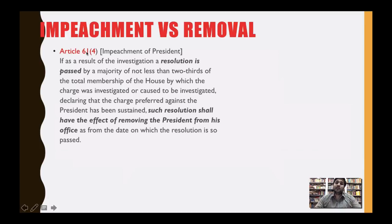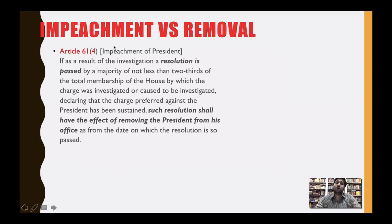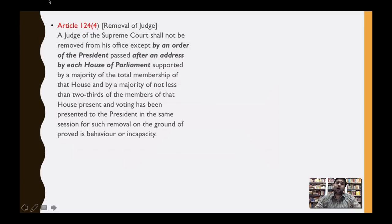There is a difference between impeachment and removal. Article 61 deals with the impeachment of the President, and the word 'impeachment' is specifically mentioned there. Nowhere else in the constitution is the word 'impeachment' used for any other dignitary. When we talk about removal of judges, it is mentioned in Article 124, which talks only about removal of judges.